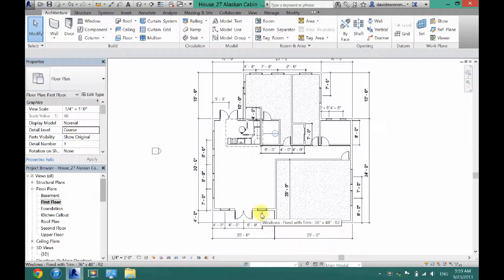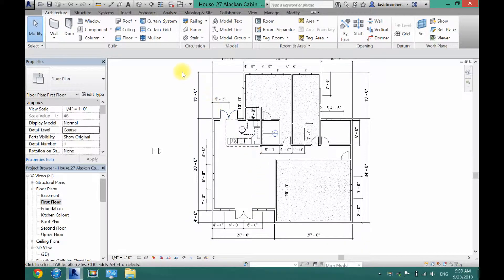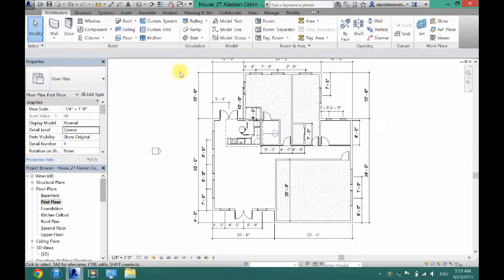What's up guys, David here. Today I'm going to show you how to add a camera view to your project. This can be helpful for rendering and just to get a view of what you're working on.